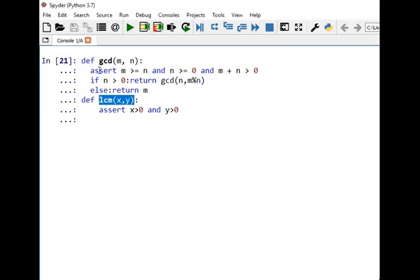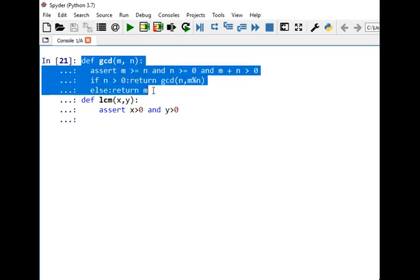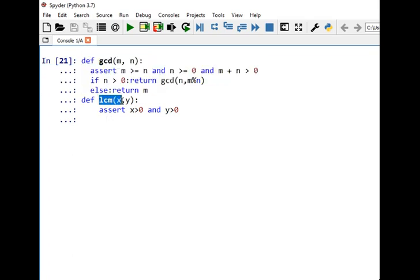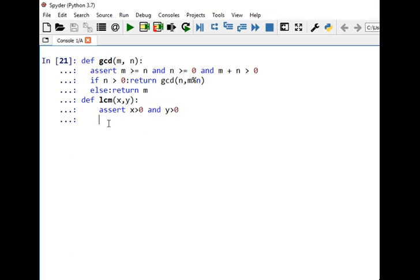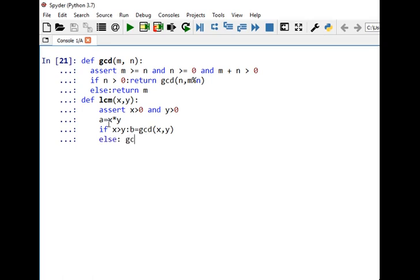Now let's focus on the implementation. We will write a function for LCM that uses the existing GCD code discussed in the previous tutorial. First, we check that both integers x and y are greater than zero, otherwise LCM is not defined. Then we save the product x times y in a variable, say integer a.